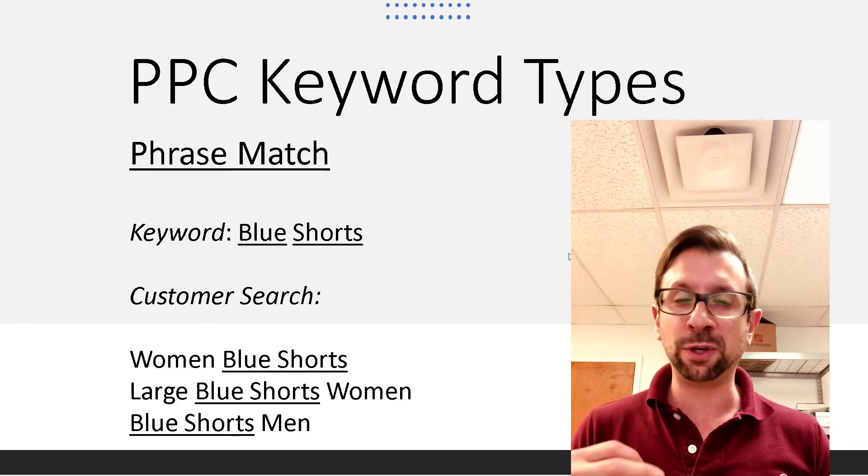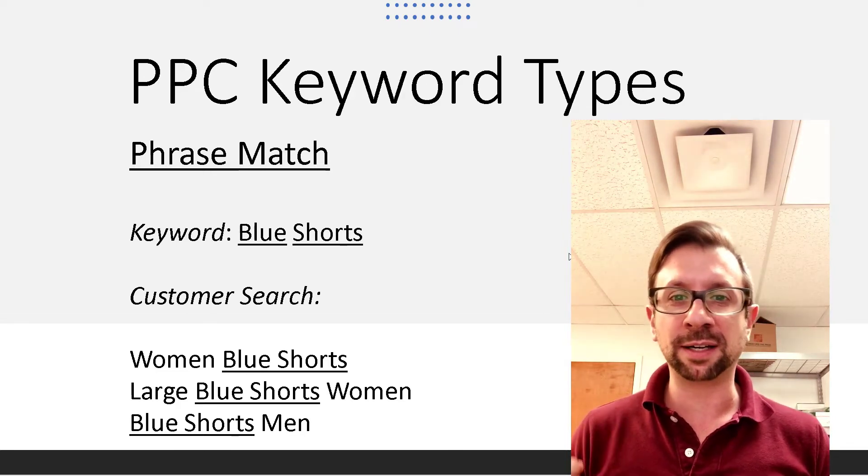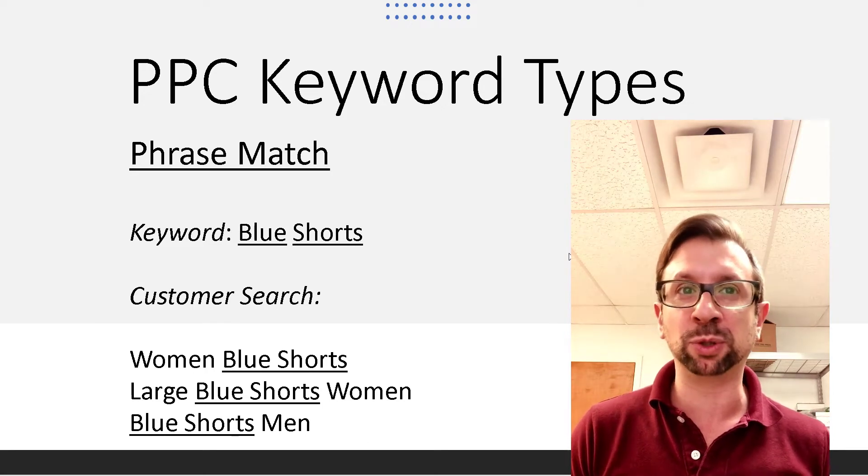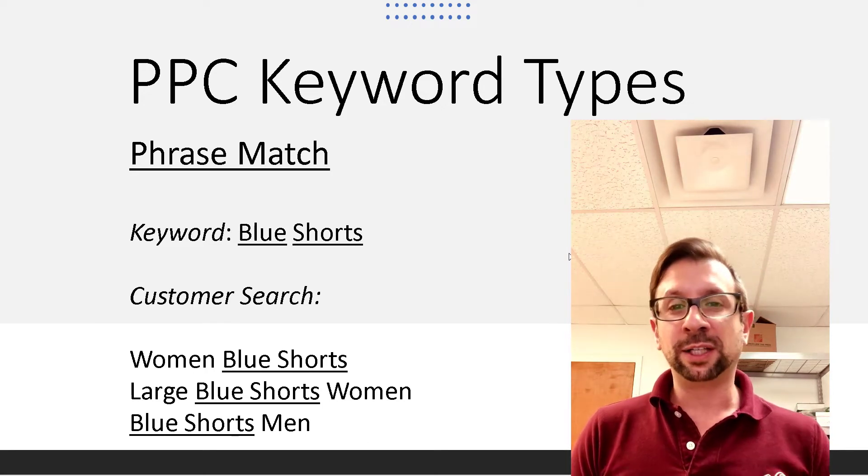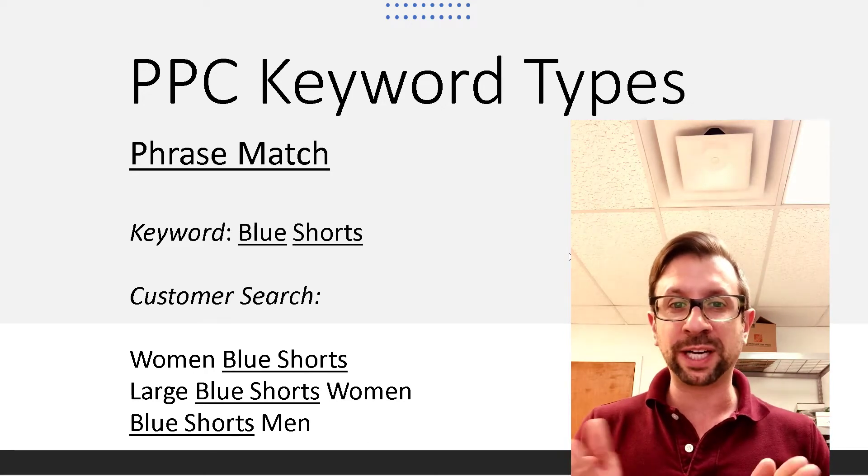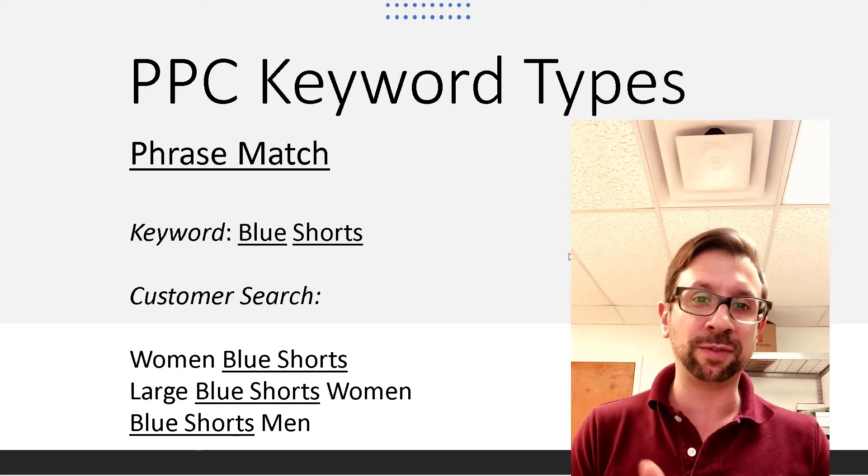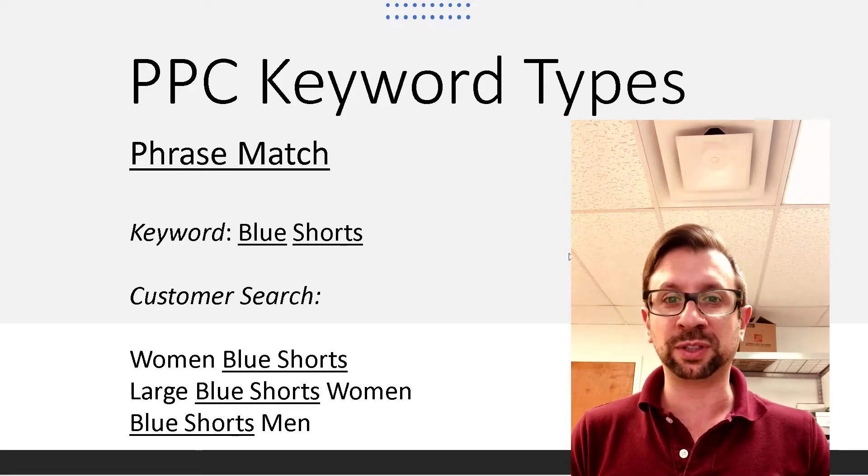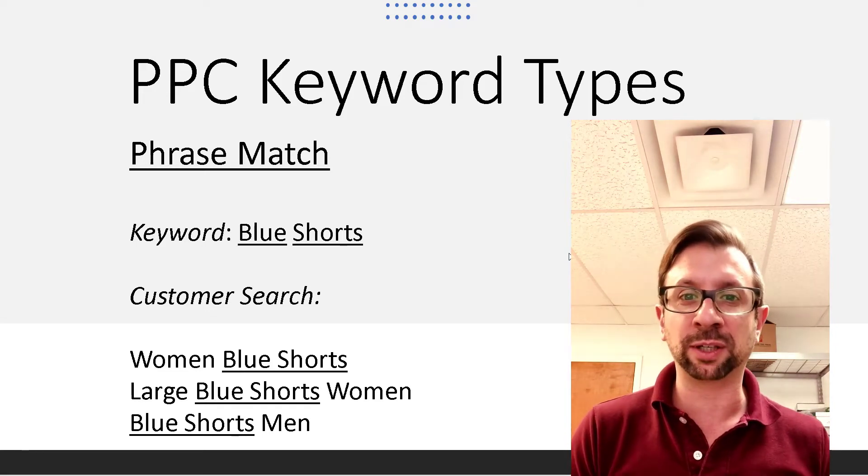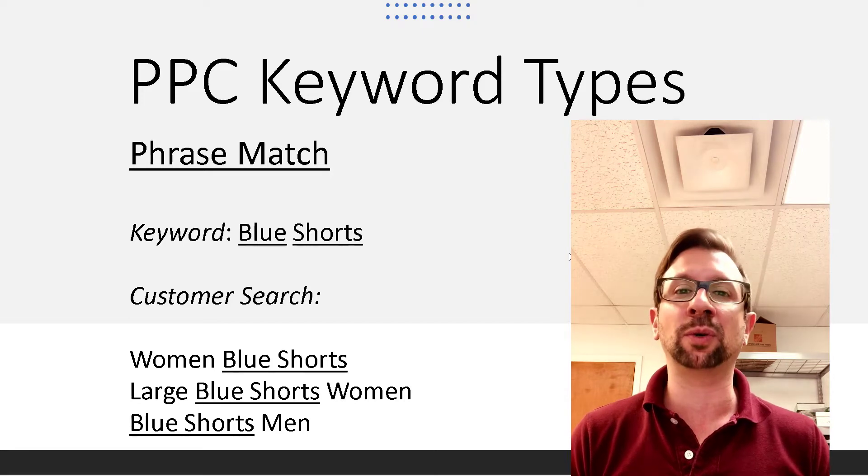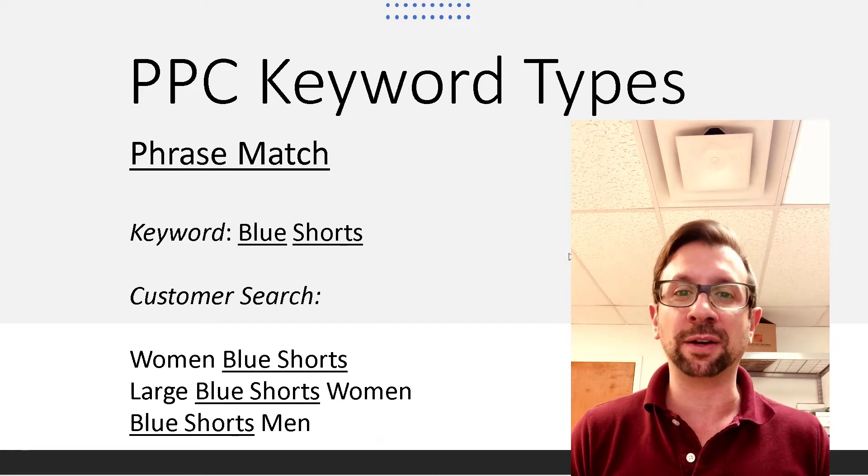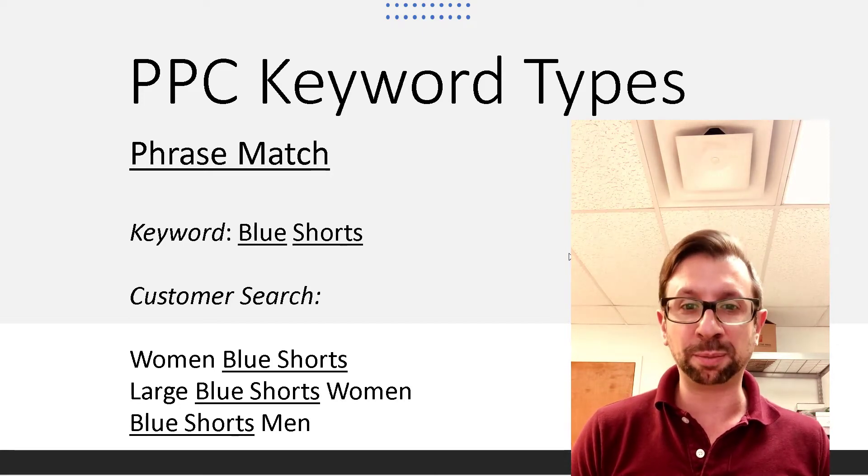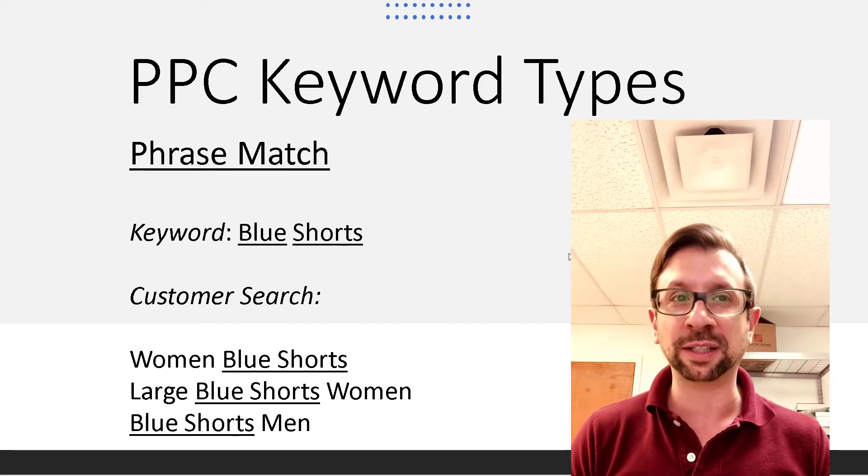So if you had chosen a phrase match of blue shorts, you could have words on the left and the right of that search term, blue shorts, and it would trigger a display of your ad or your product listing in the PPC on Amazon.